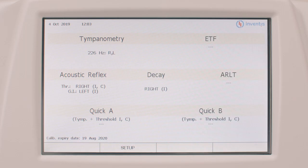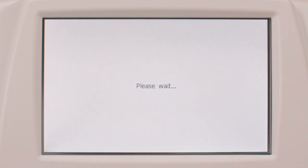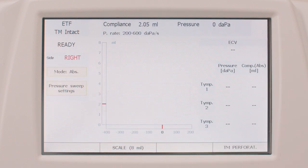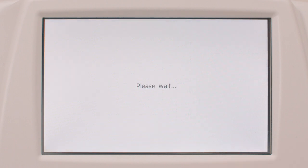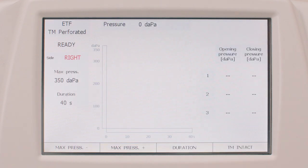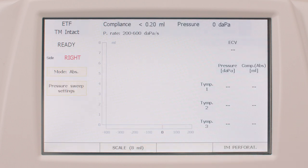Let's jump now to another set of exams. Eustachian tube function tests for patients with intact and perforated eardrums are available on both Clarinet Basic and Plus. Access the ETF for intact eardrums by simply pressing the corresponding button on the Clarinet keyboard. Function button 4 is then used to switch between ETF for intact eardrums and perforated eardrums.